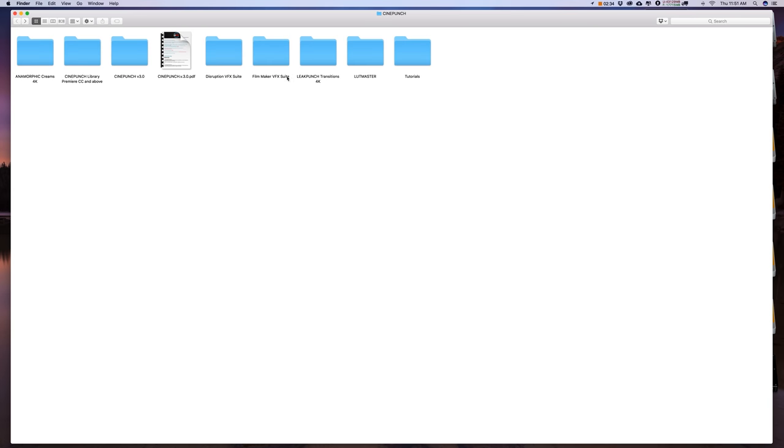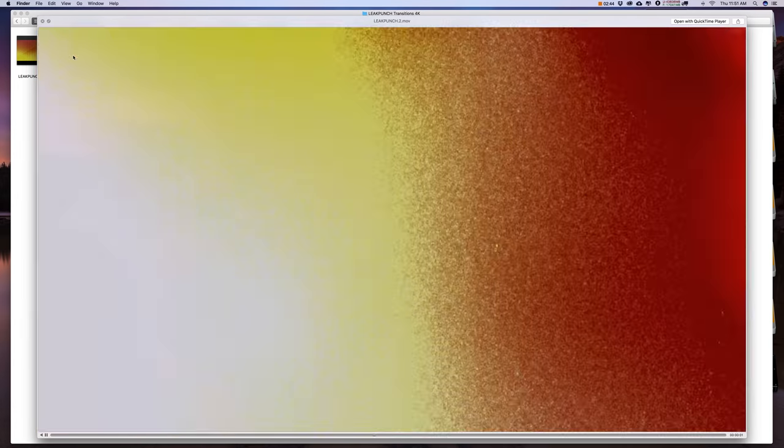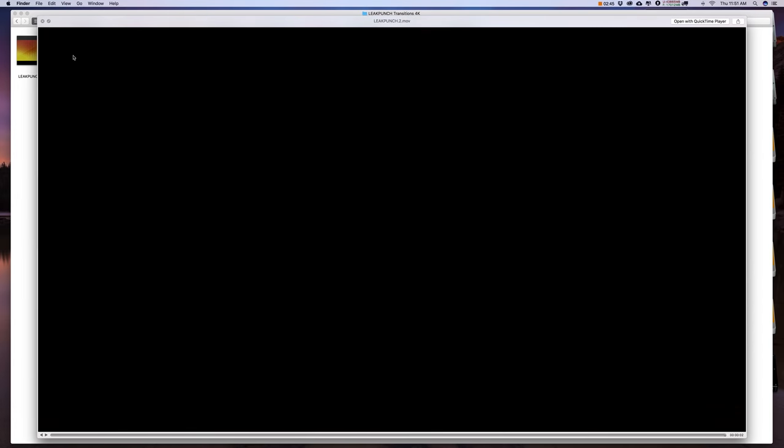The new Leak Punch Transition 4K Mats were provided in the new update for 3.0. And these are just quick little light transitions you can put between cuts.